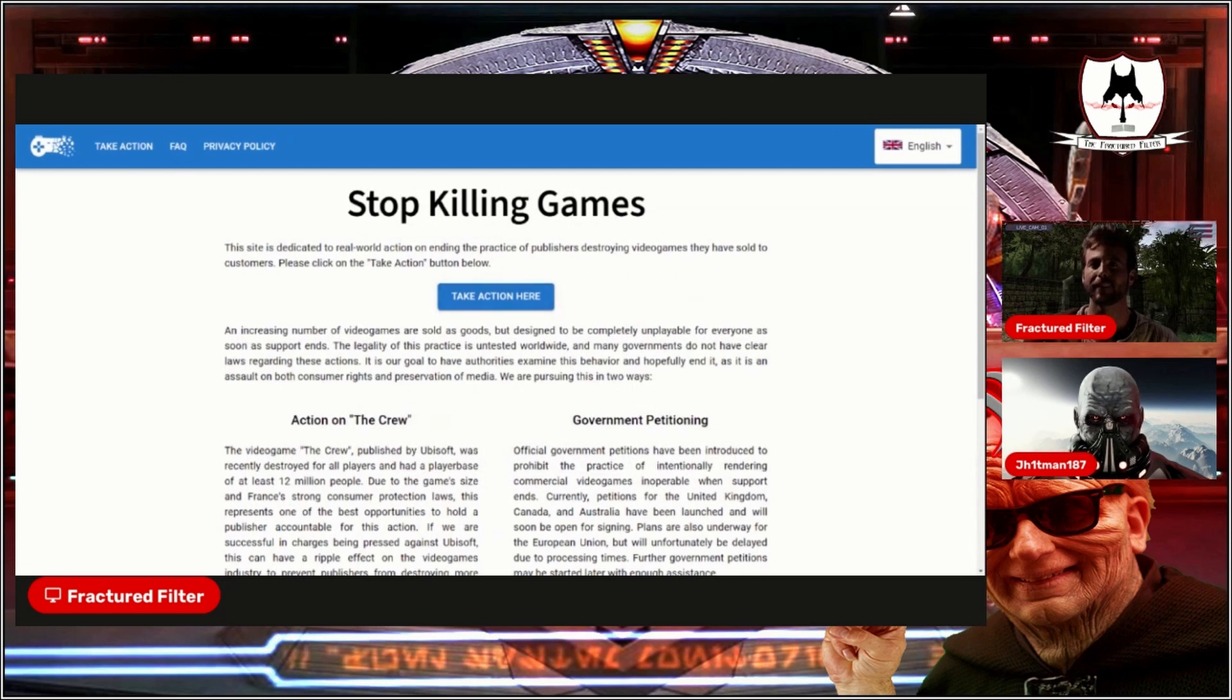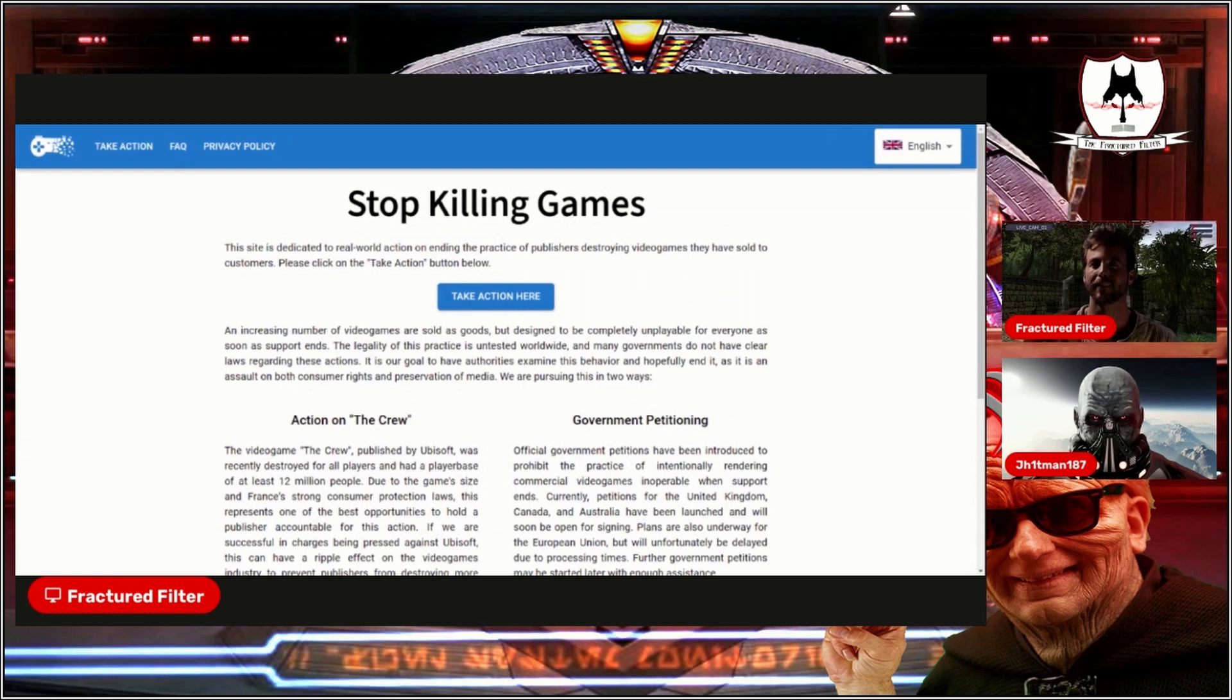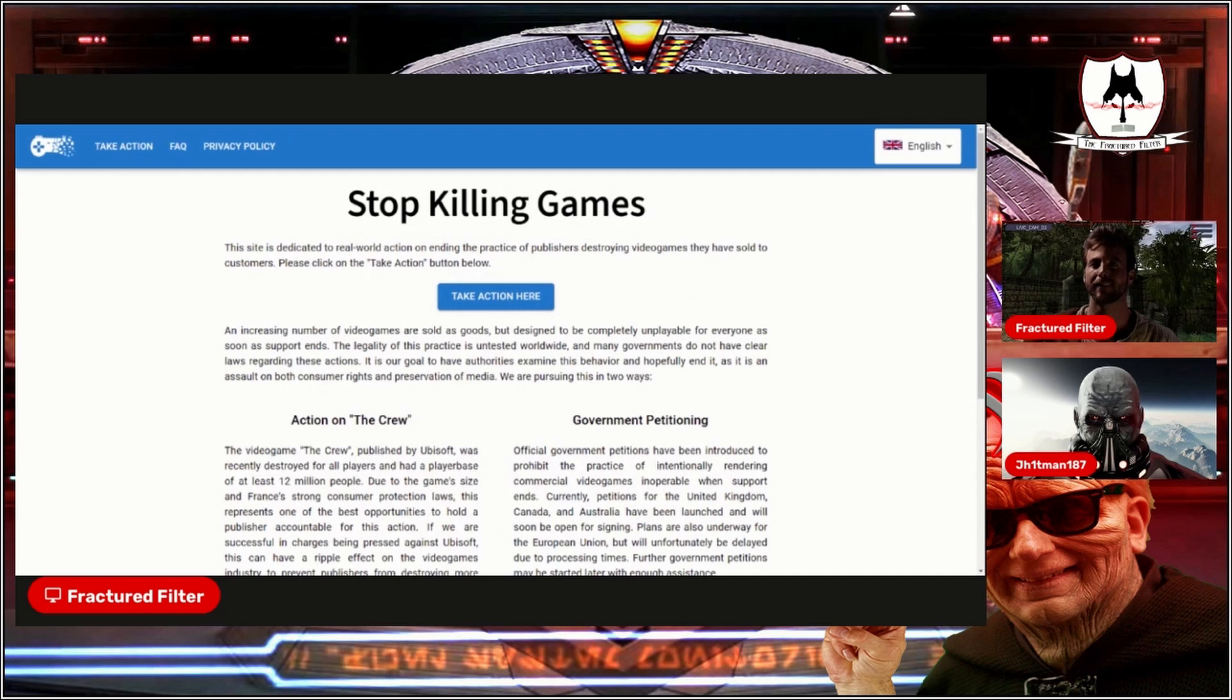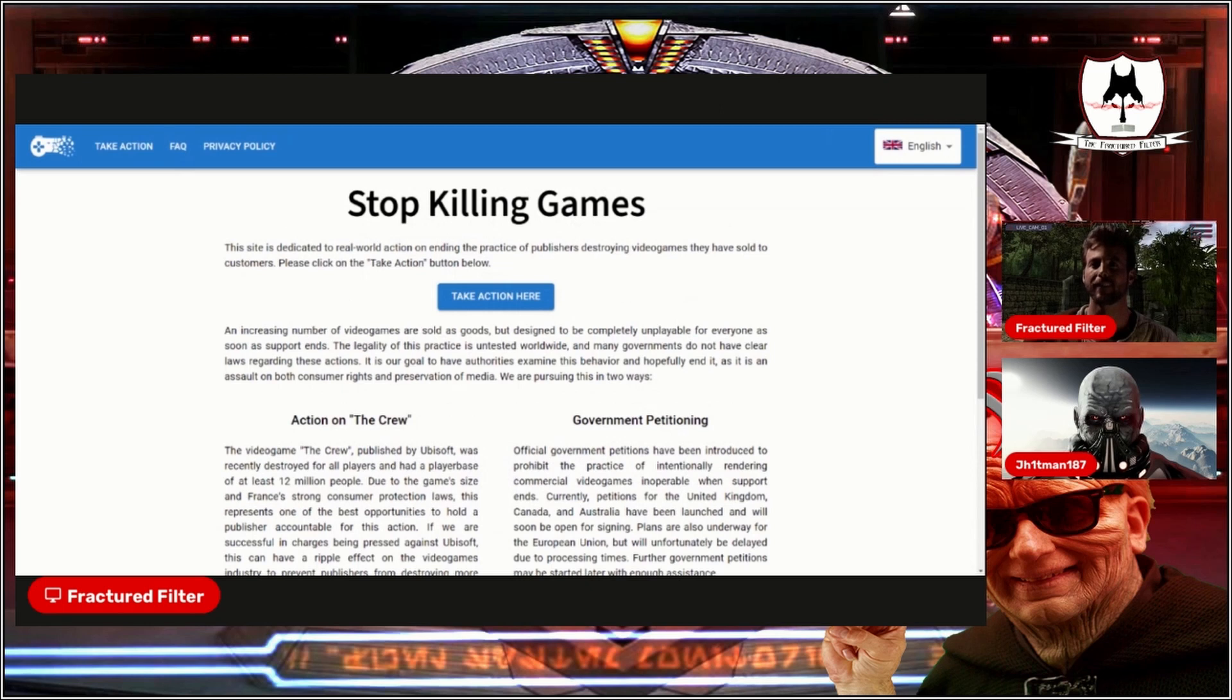An increasing number of video games are sold as goods but designed to be completely unplayable for everyone as soon as support ends. We were talking about this with even Helldivers and stuff. The legality of this practice is untested worldwide, and many governments do not have clear laws regarding these actions. It is our goal to have authorities examine this behavior and hopefully end it, as it is an insult on both consumer rights and preservation of media.